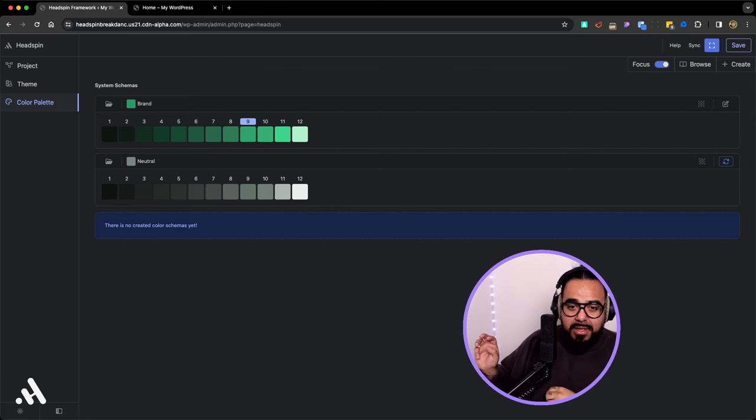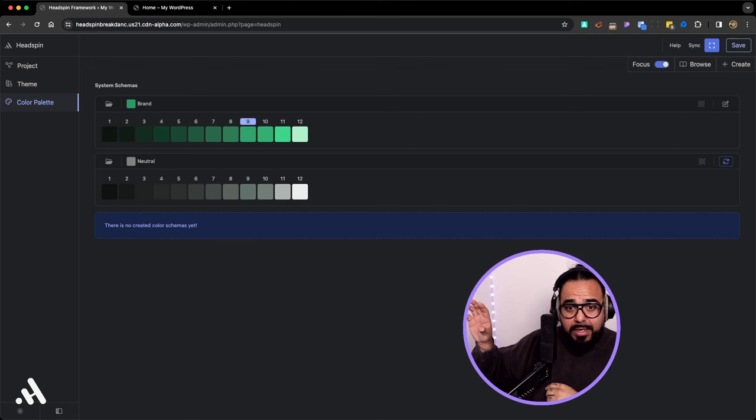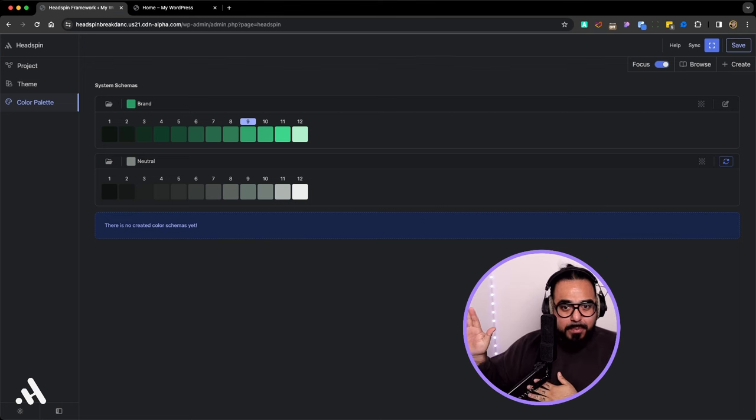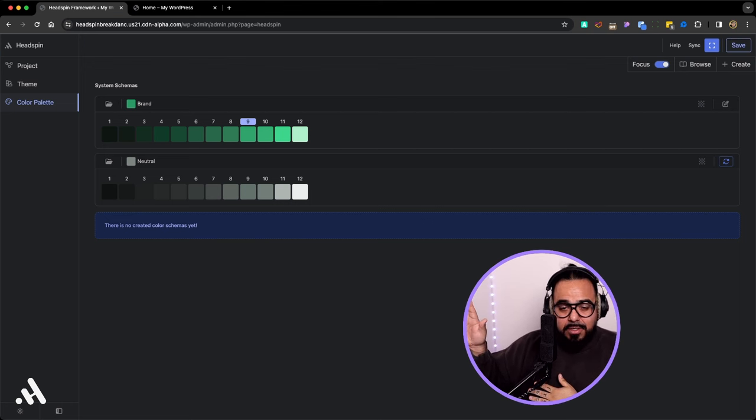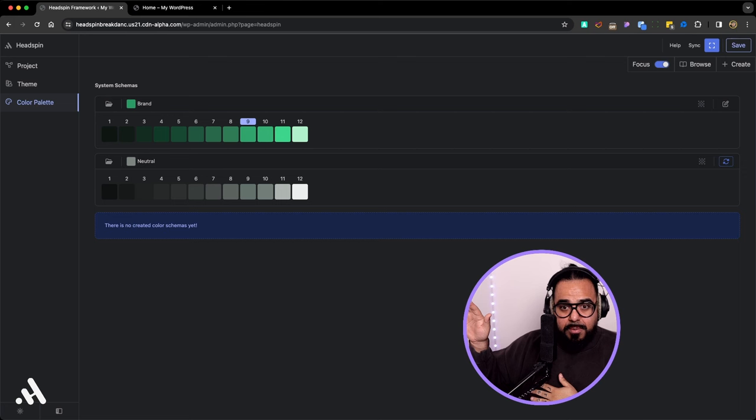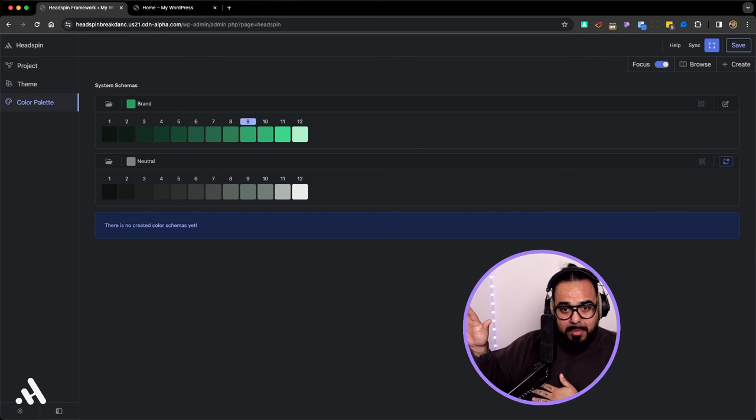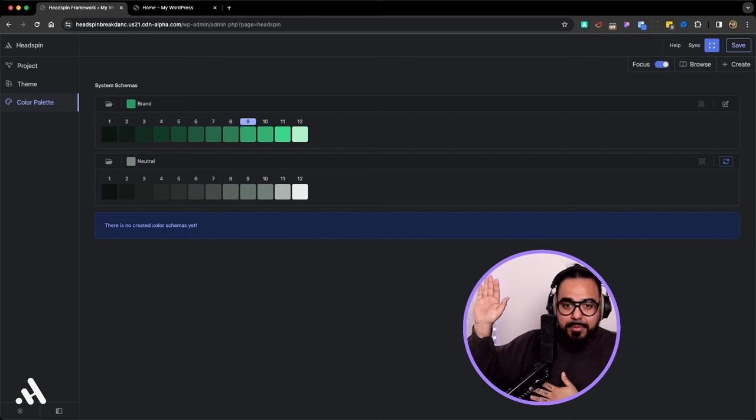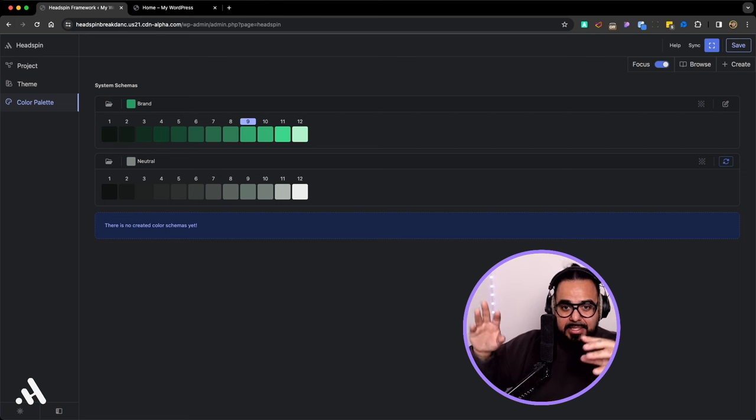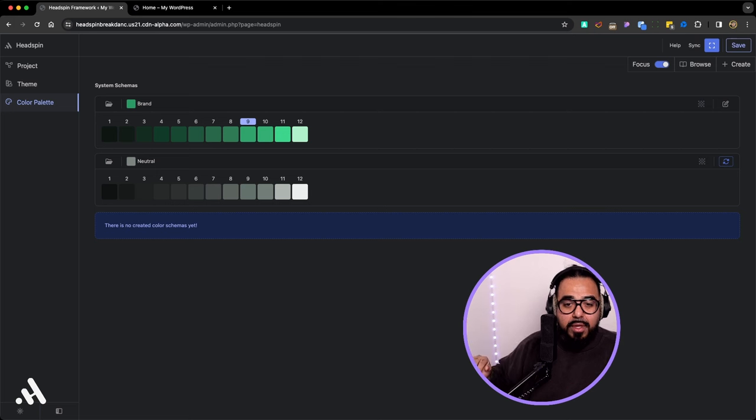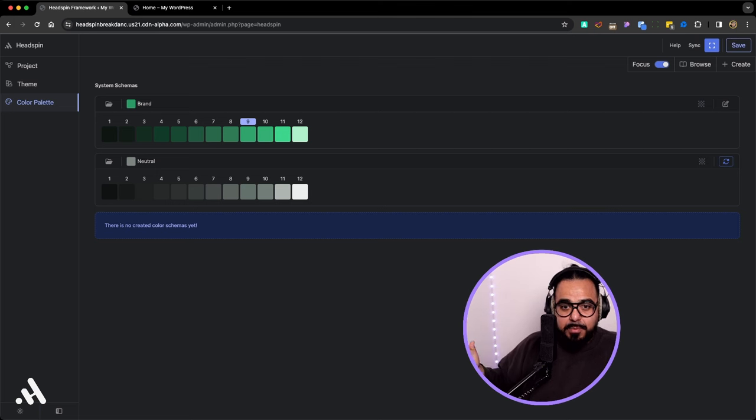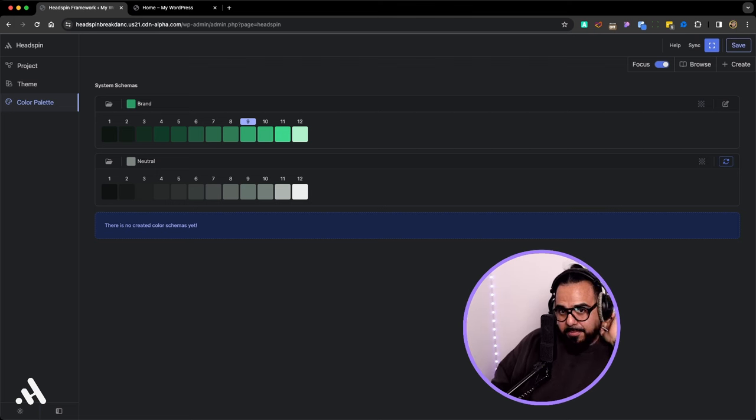As you're designing and you want to change that color on the fly, you can, but our brand color within Headspin takes over Breakdance global color. So if you have a color, the builder always takes priority. If you have a color within your global settings on the brand, remove that. The builder always takes priority.